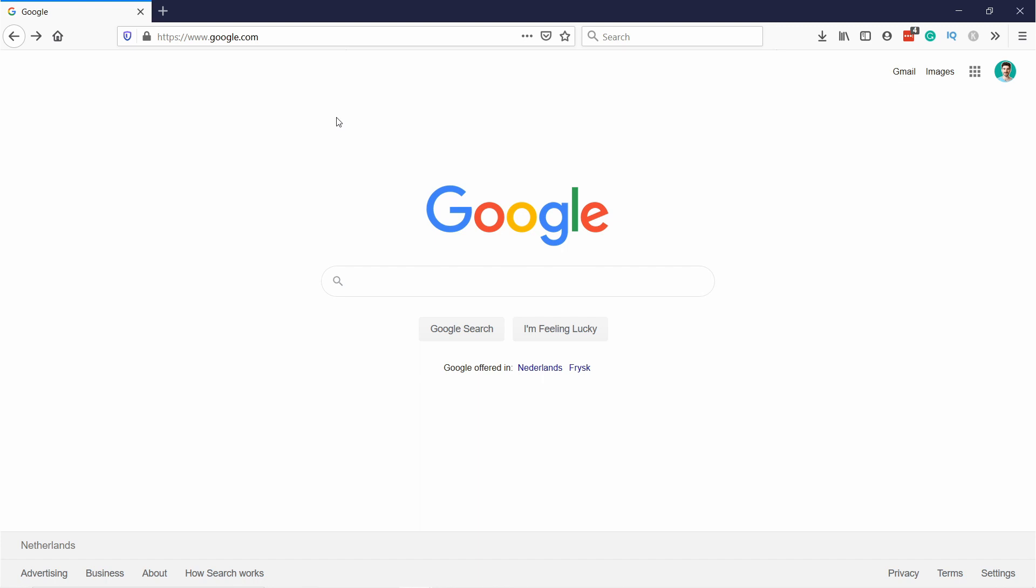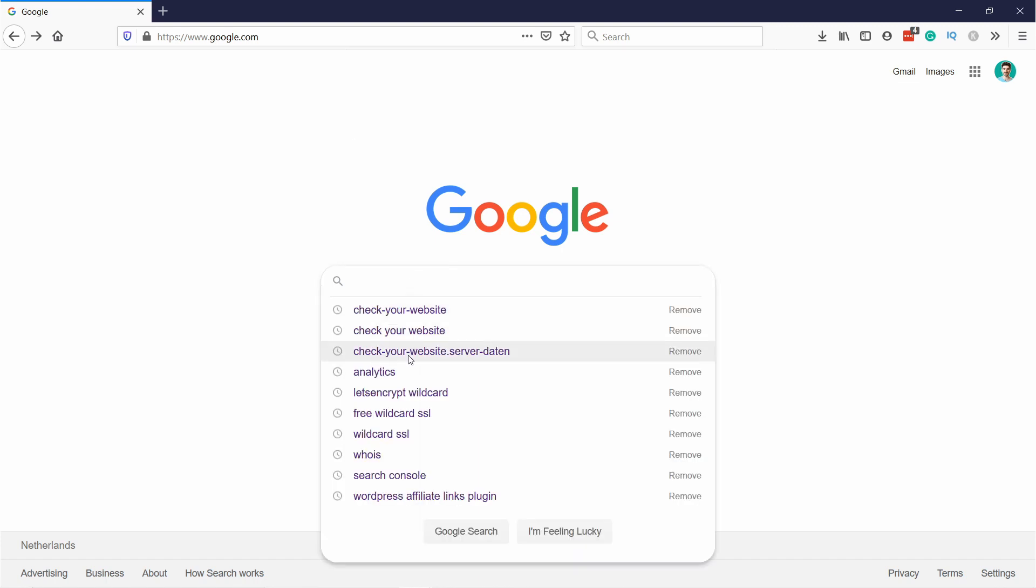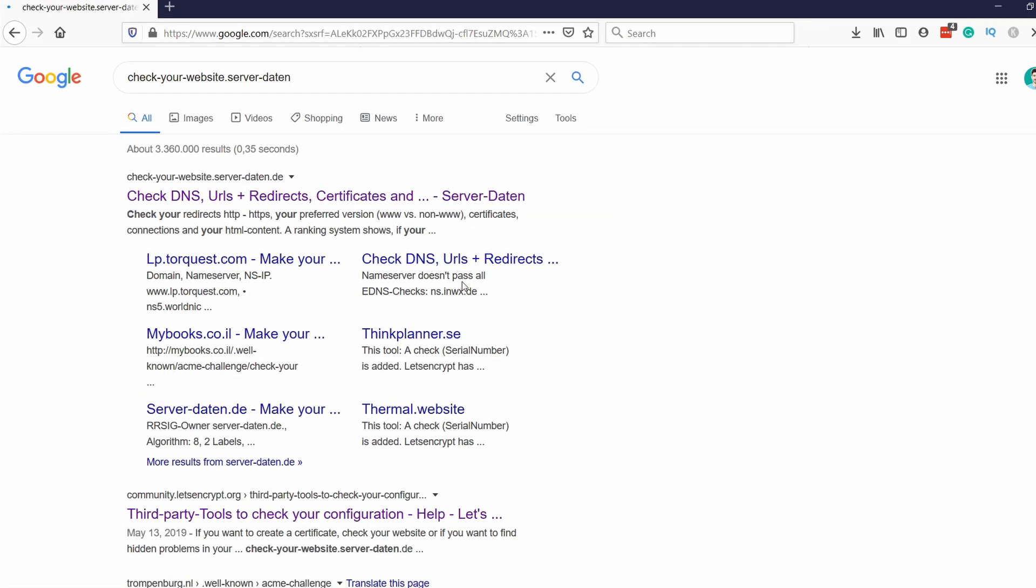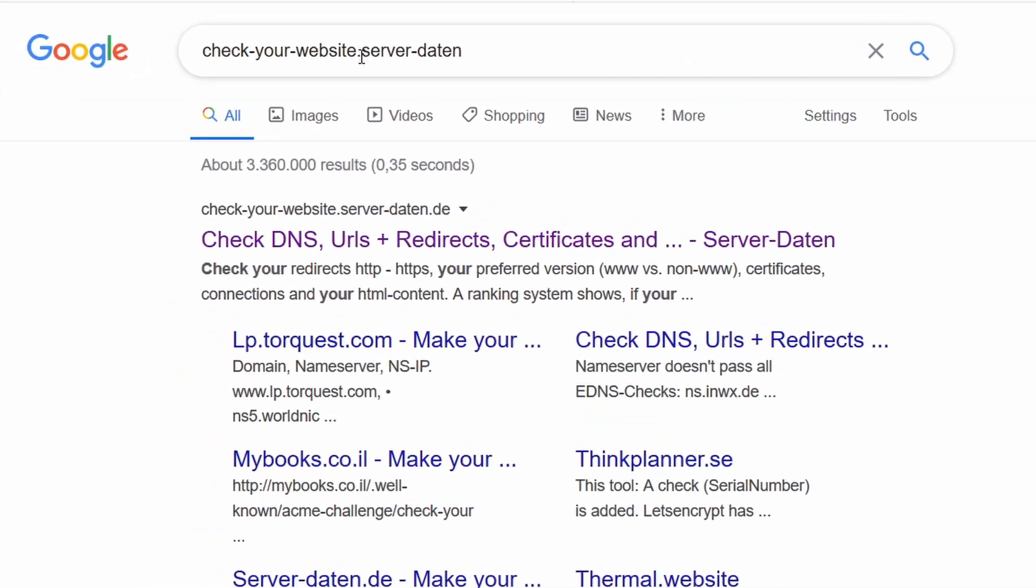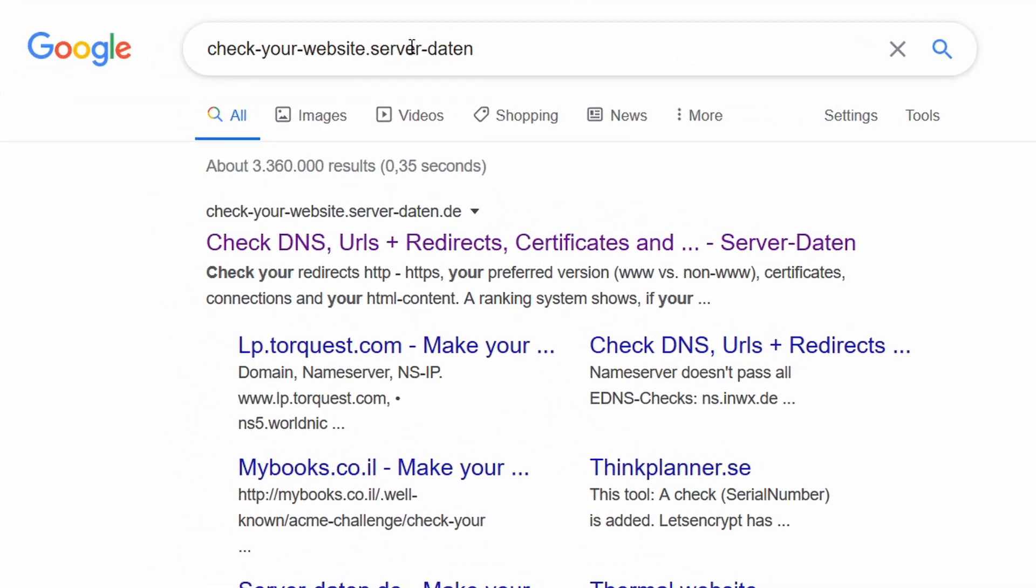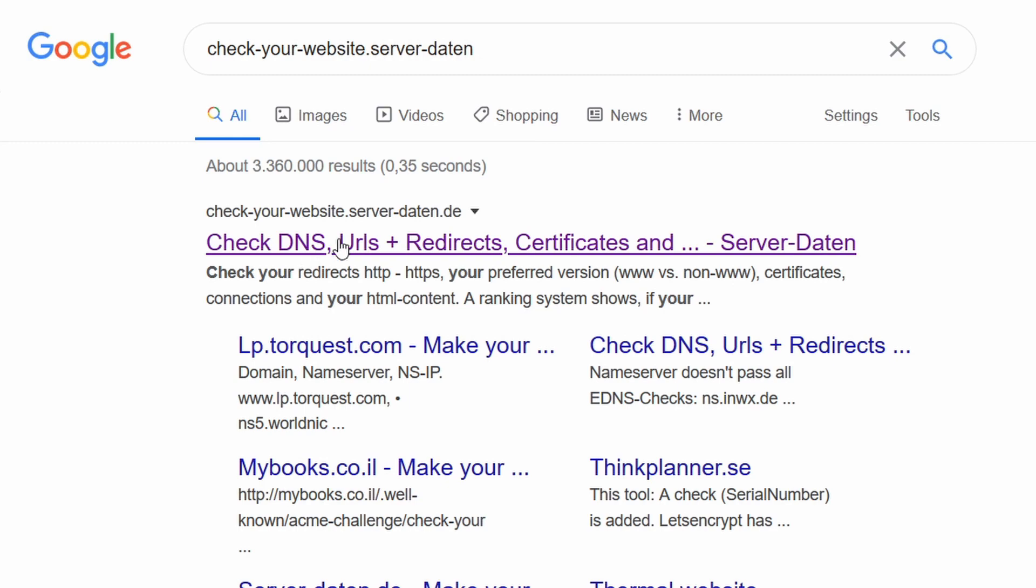If you're not sure why the DNS check is failing you can come to Google and then search for check your website server Dayton. You should see as a first option this website checker.